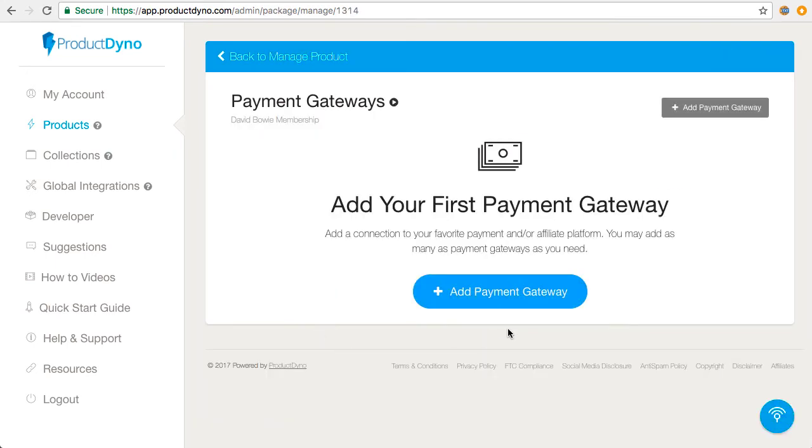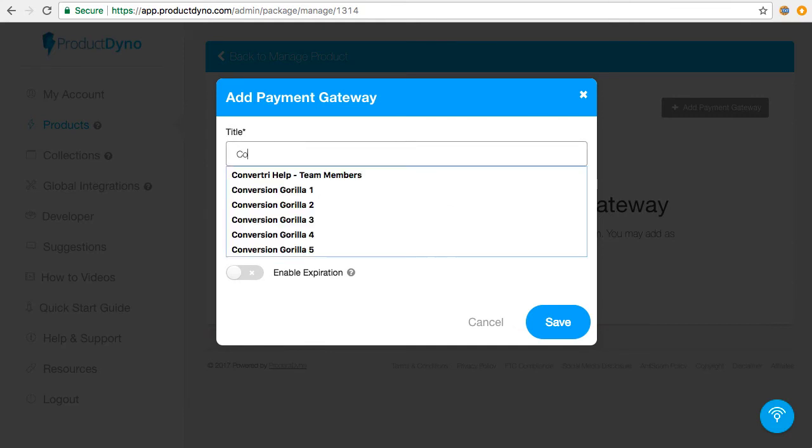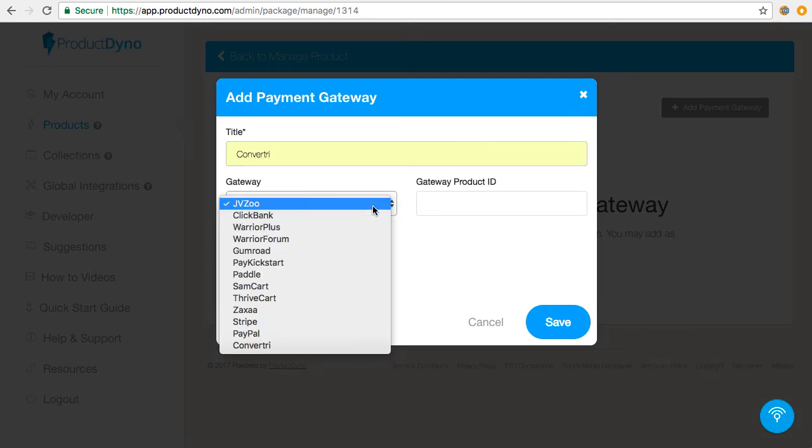Then add, add title, again you can call this anything you want, and select Convertory from the dropdown list.